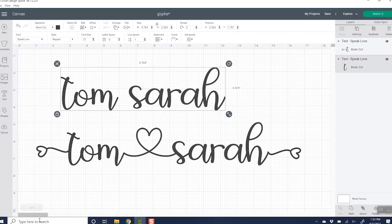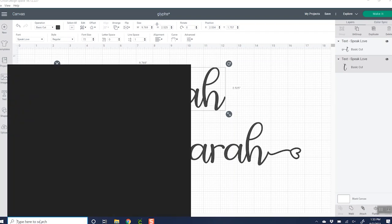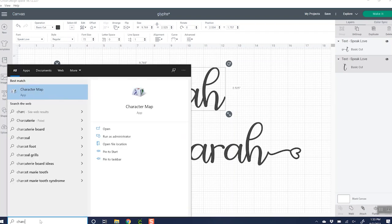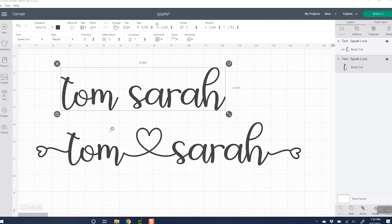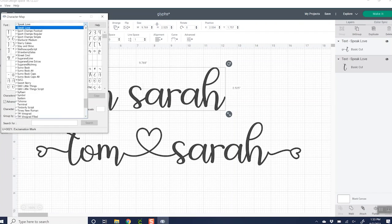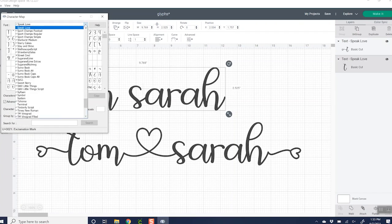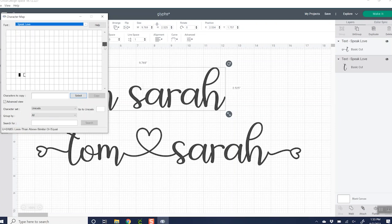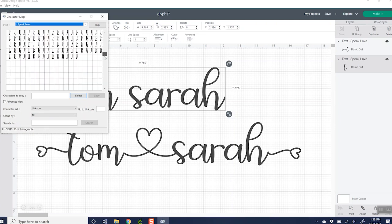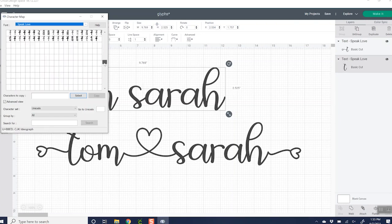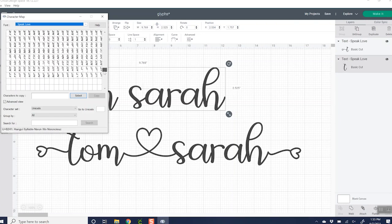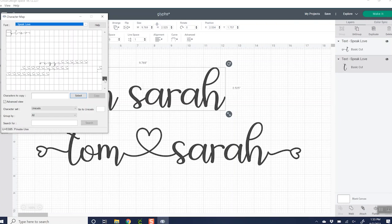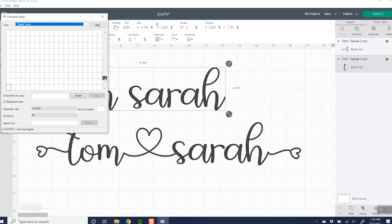I'm on a Windows computer. So we'll go down to the bottom and type character, and we will open up the character map. Then you'll want to pull down this dropdown and find the font. Again, we're using Speak Love. Now you will have to scroll quite a bit on the character map to find the correct characters. You'll have to scroll past all of this random stuff and other languages, and you will find the characters that you're looking for. So these are extra characters for the font itself. Now I just have to find what I need.